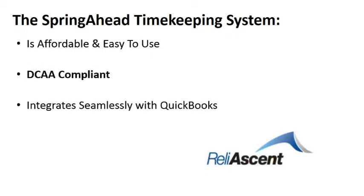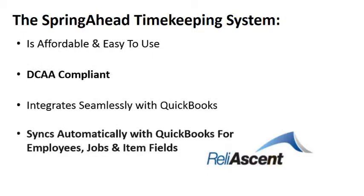and integrates seamlessly with QuickBooks. Spring Ahead also syncs with QuickBooks for employees, jobs, and item fields,